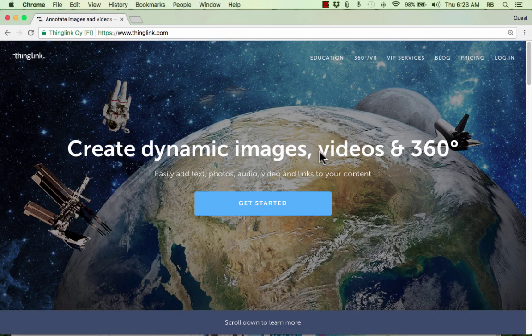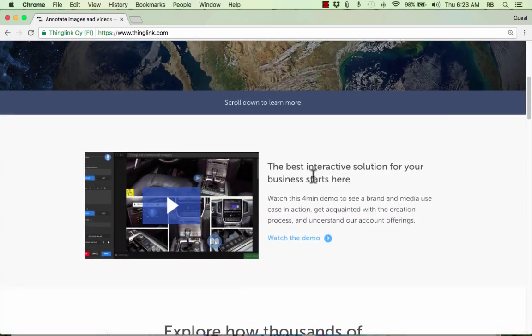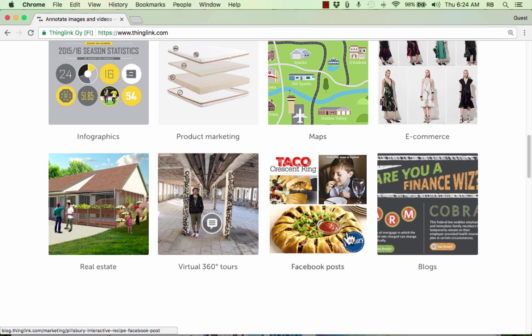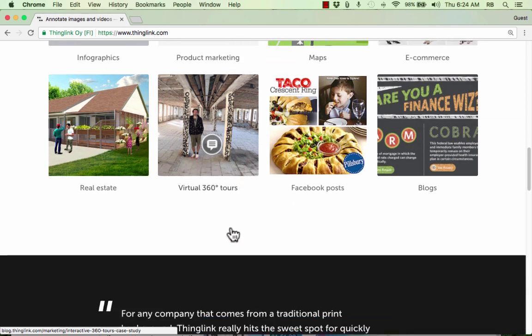In this video tutorial we're going to look at ThingLink.com. ThingLink is an interesting service that enables people to create dynamic images, and recently they've also delved into 360 degree content as well. But in this tutorial we're going to focus mostly on how to create dynamic images. What it means by dynamic is that you can have an image and then place on that image hotspots and little points of interaction, like this speech bubble. And whenever the viewer puts their mouse over or clicks on these points of interaction, things happen.